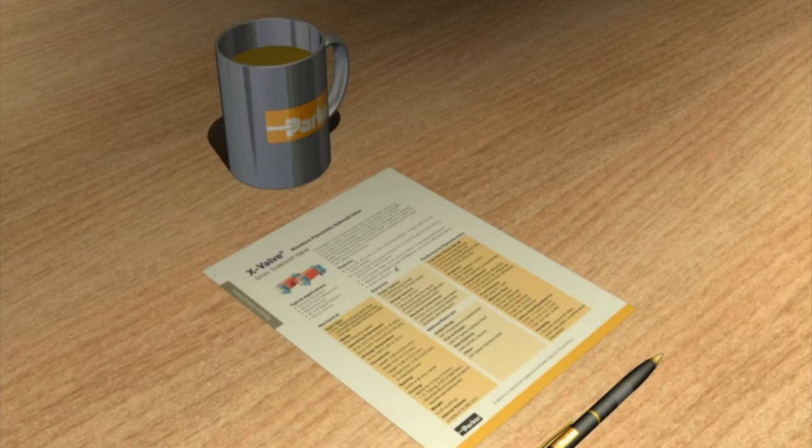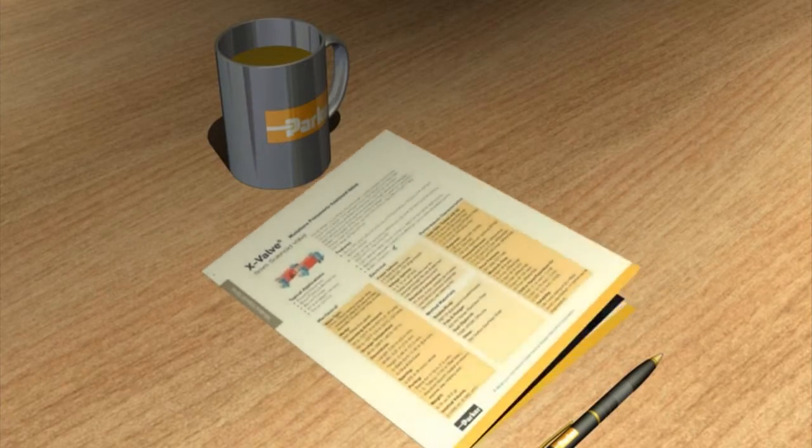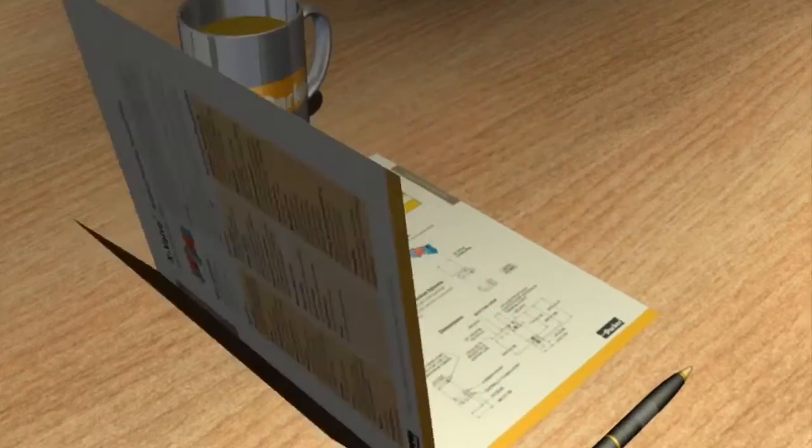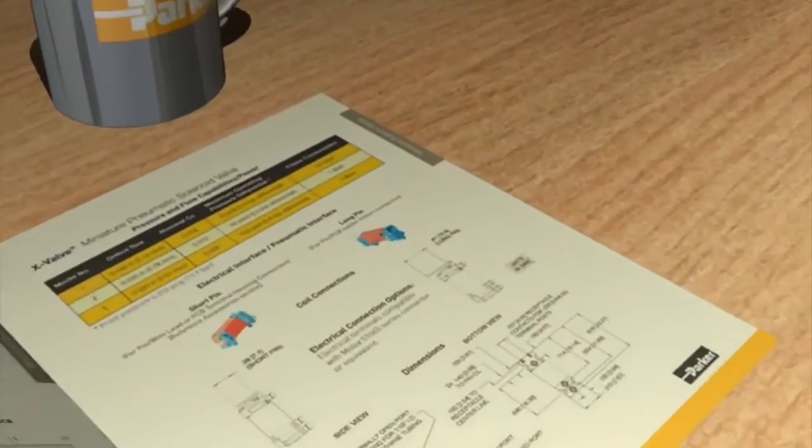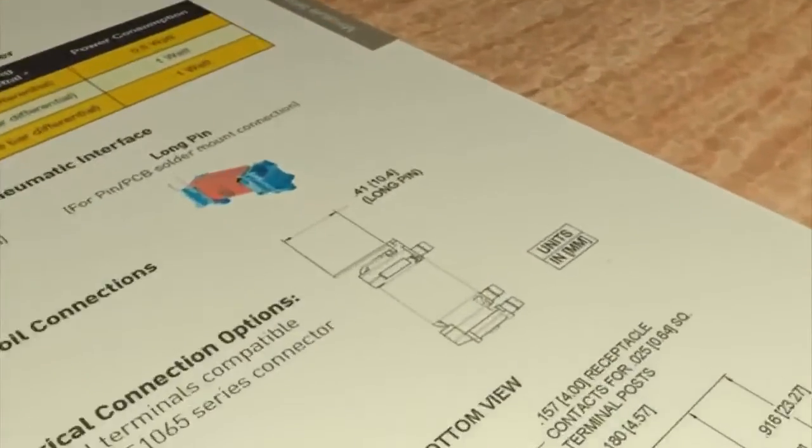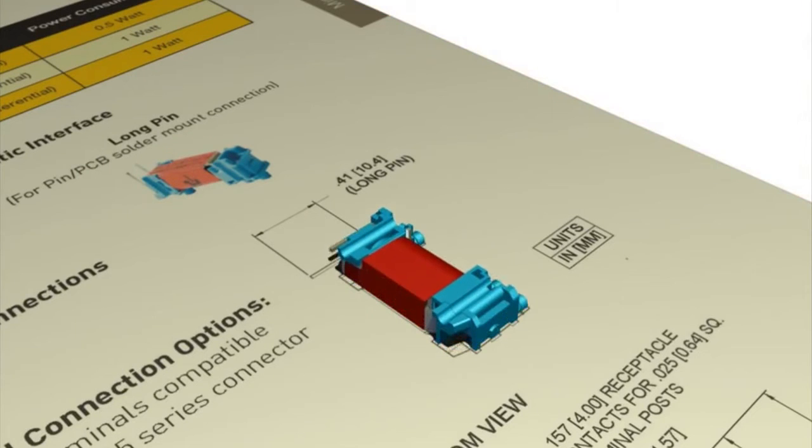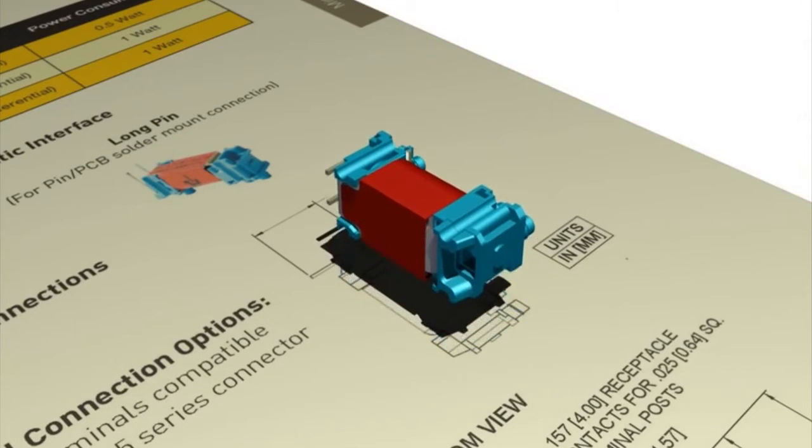This is an introduction of the X-Valve family of 8mm pneumatic solenoid valves, brought to you by the Precision Fluidics Division of Parker Hannafin Corporation.